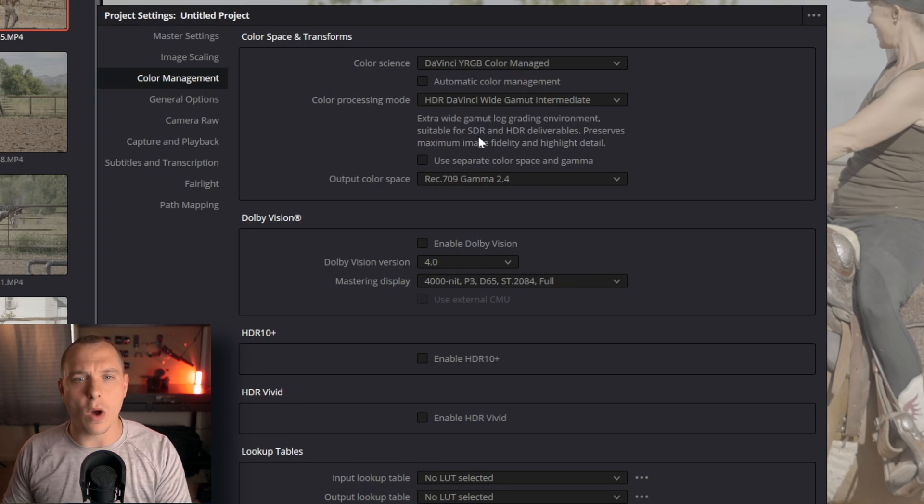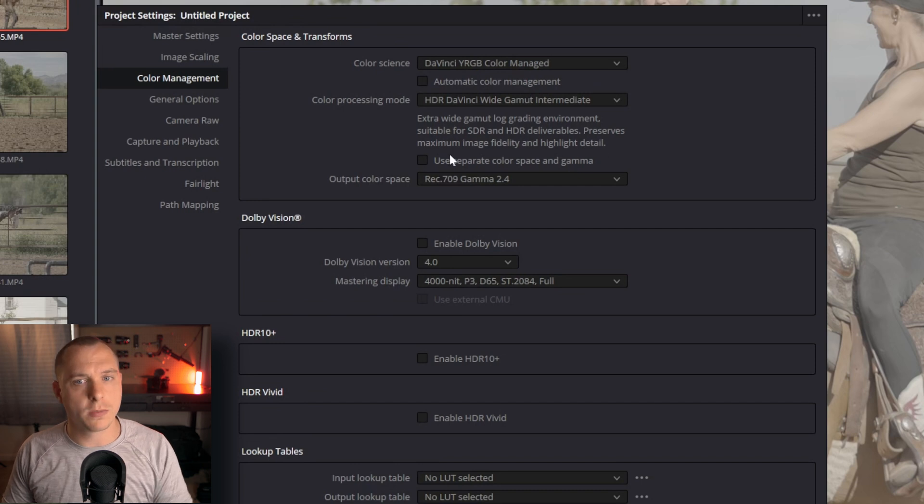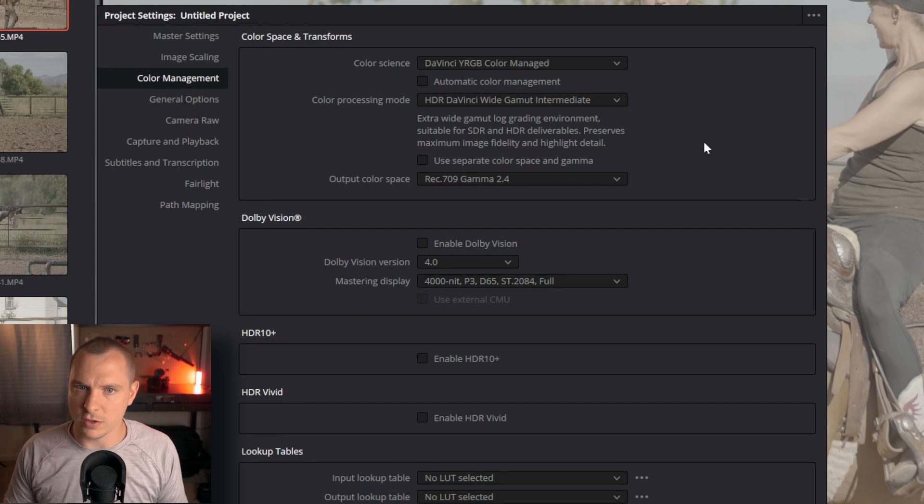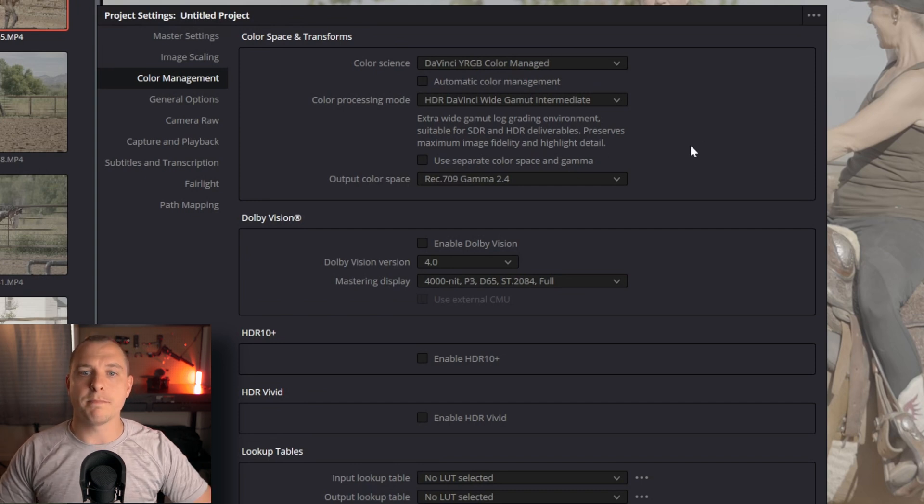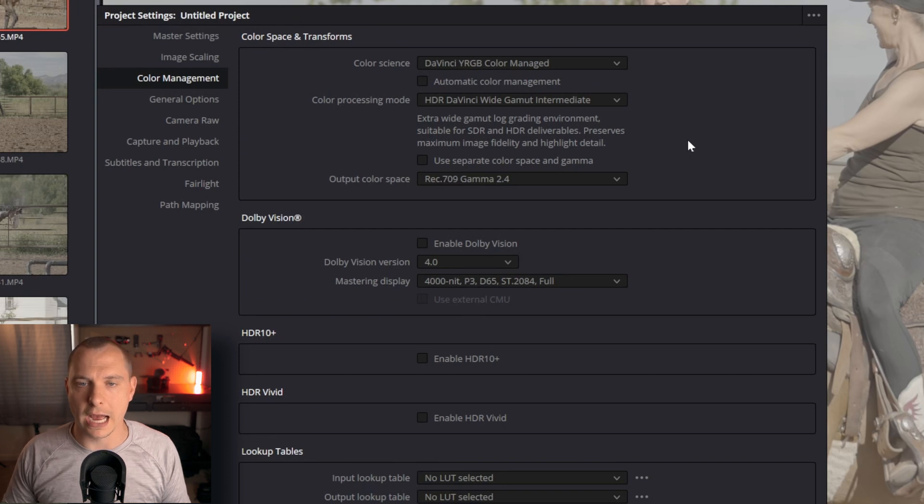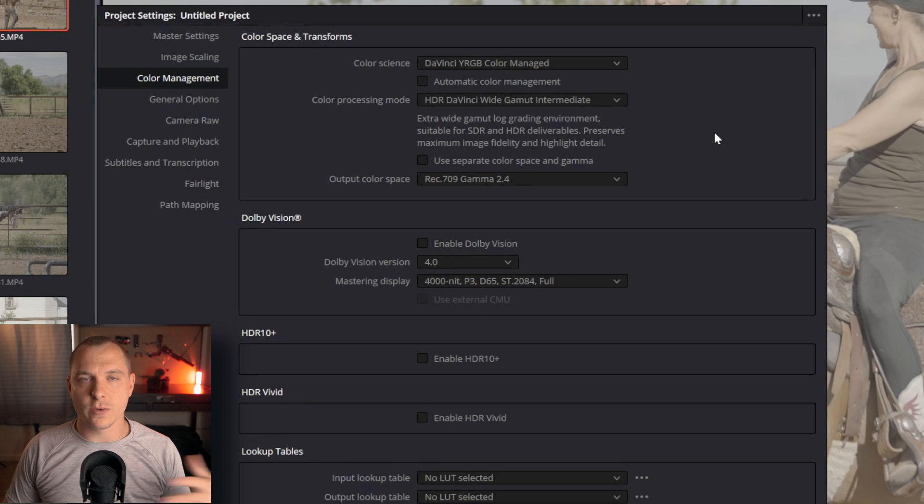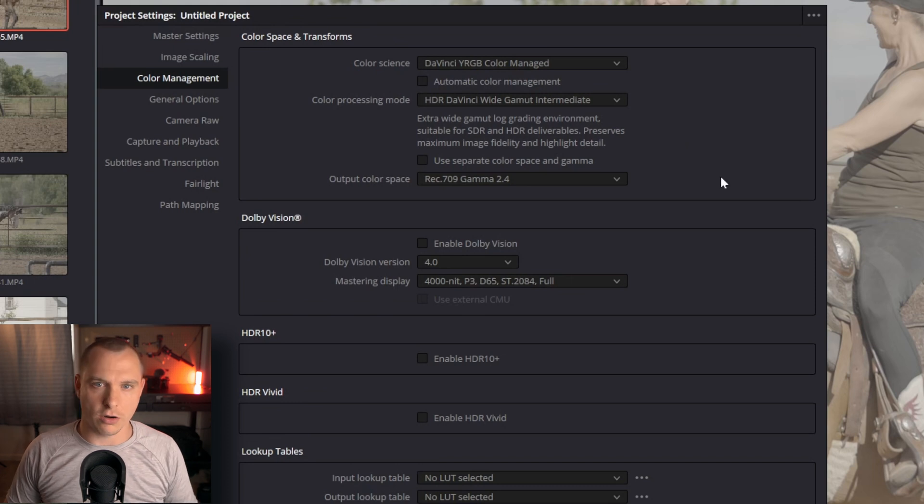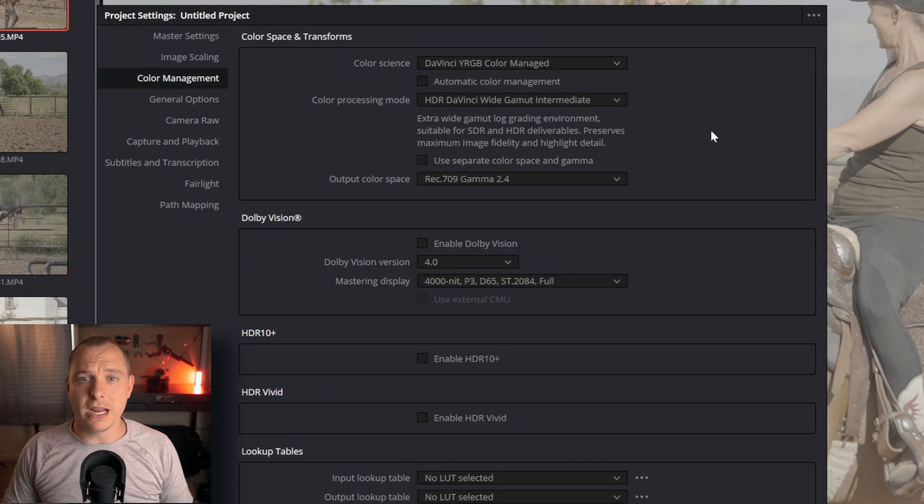It has a little snippet here as to the definition of what that means. It's an extra wide gamut log grading environment suitable for SDR and HDR deliverables. Preserves maximum image fidelity and highlight detail. So basically what this is telling us is it's not constraining us to any sort of color space. It's opening up to one of the biggest color spaces. Additionally, it's also an HDR color grading environment, meaning that we have the ability to really play with our highlights without having them clip.